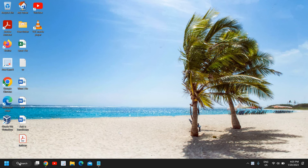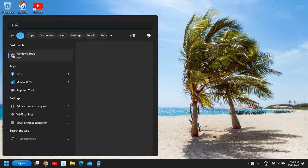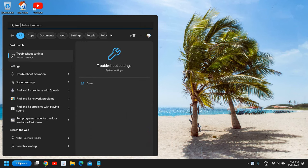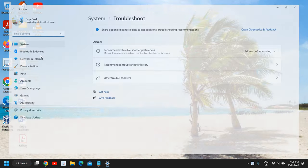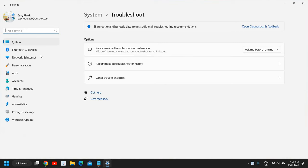And here you will find troubleshoot settings. And here we need to click on other troubleshooters. This will work on Windows 10 and Windows 11 both.